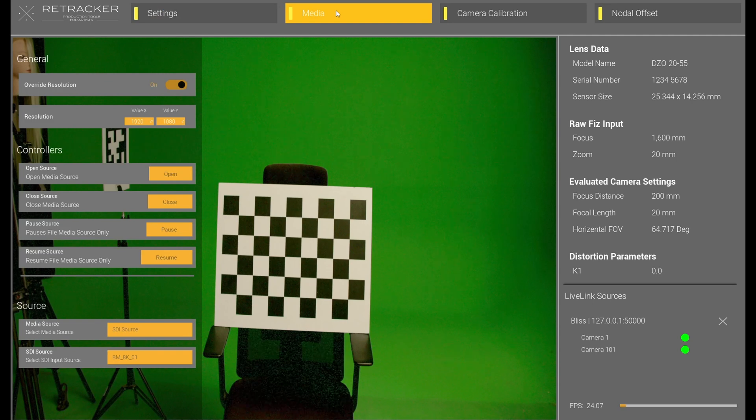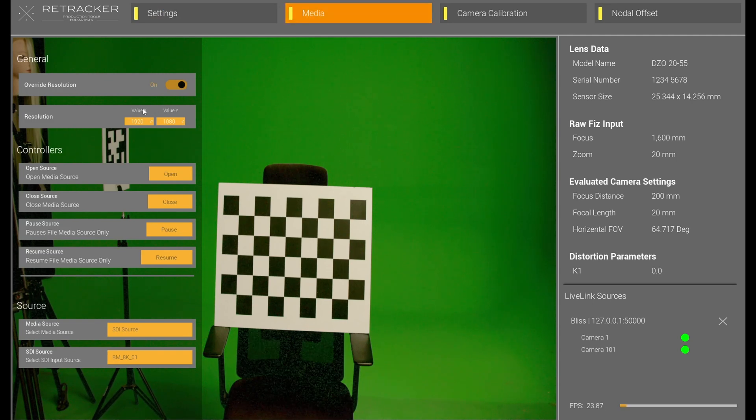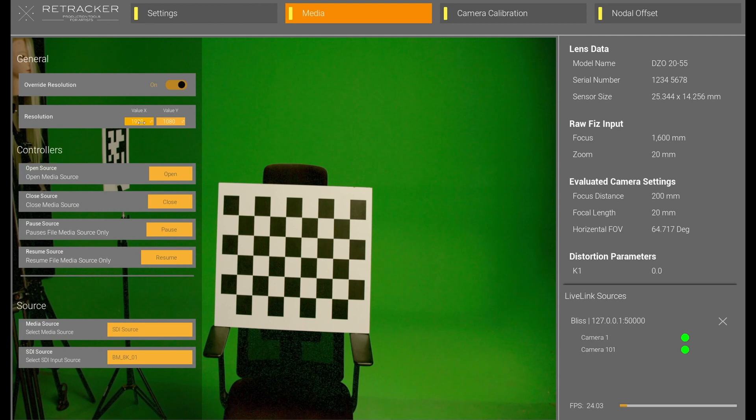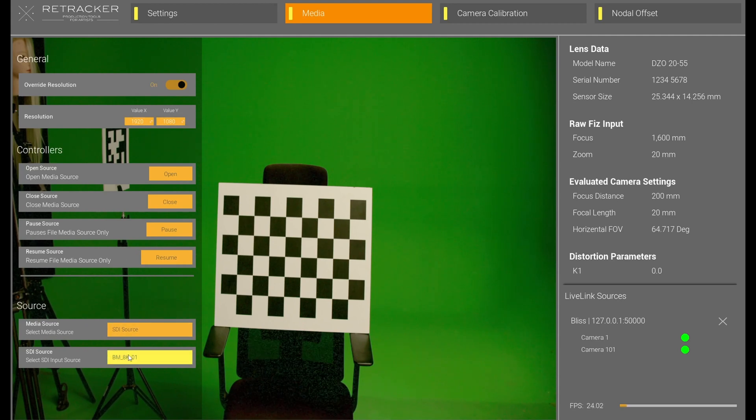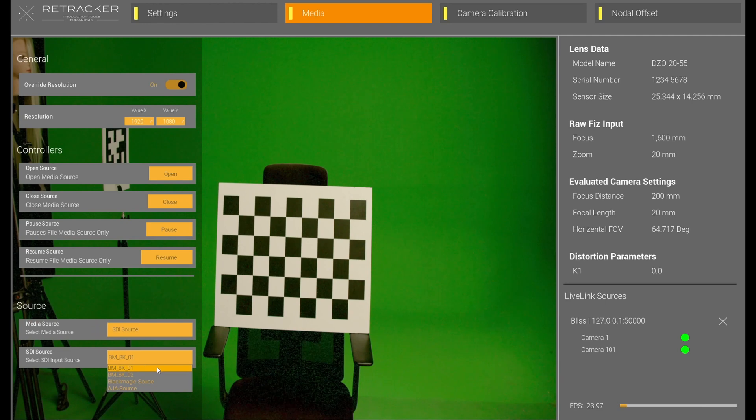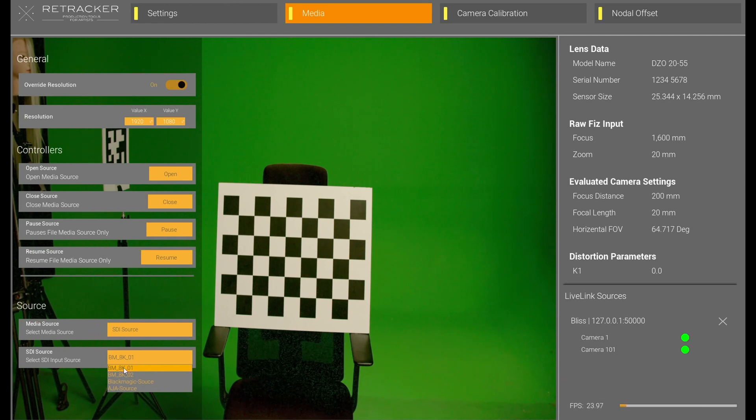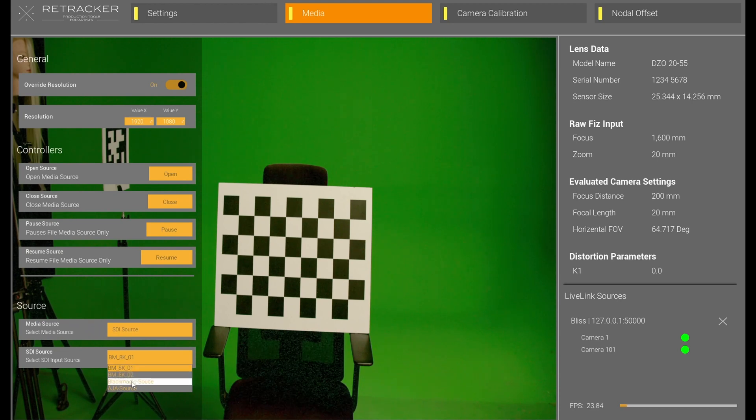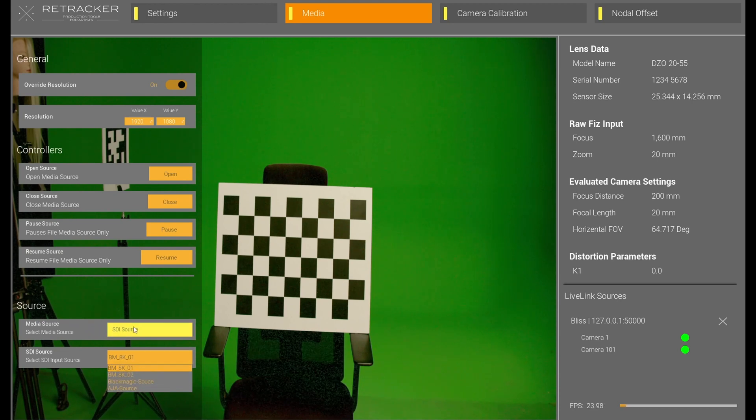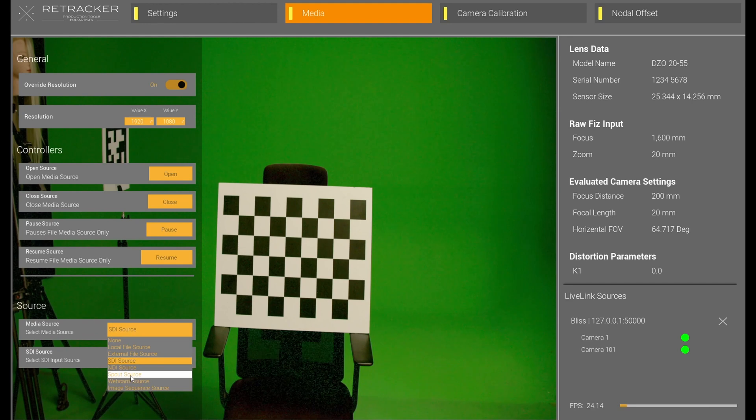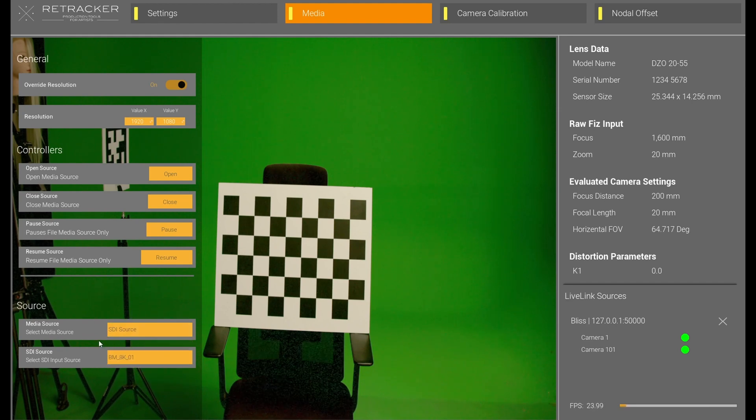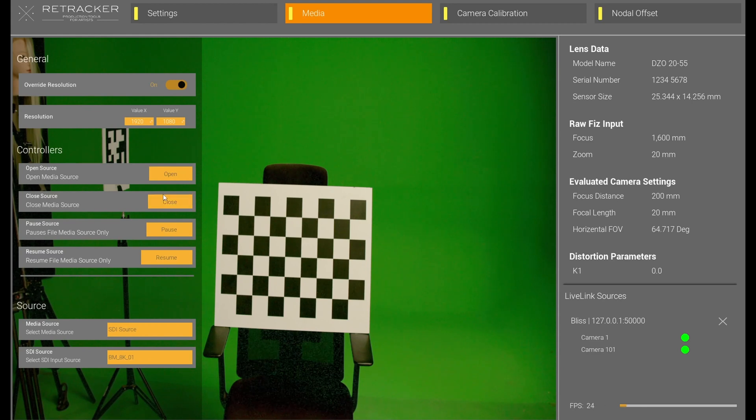Next is media. And you can see it pretty much automatically already saw my feed. But I'm coming in at 1920x1080. I have an SDI source, and it saw that my first one is the, I have a Blackmagic 8K capture card. So, it looked at this first one, and it was there. But, had I something else, I could choose it here. If I had HDMI coming in, or an NDI, or whatever, this is where you would set that. This is where you open it. If you want to close the feed for some reason, you'd do that.